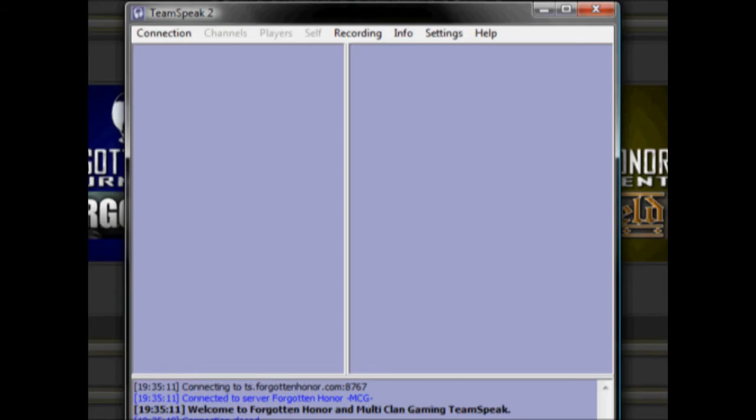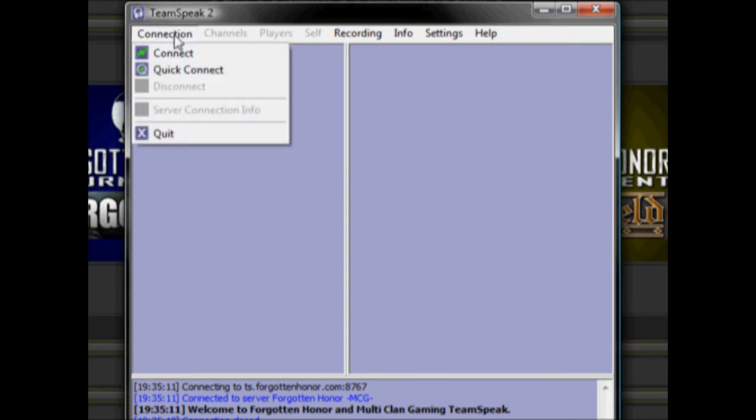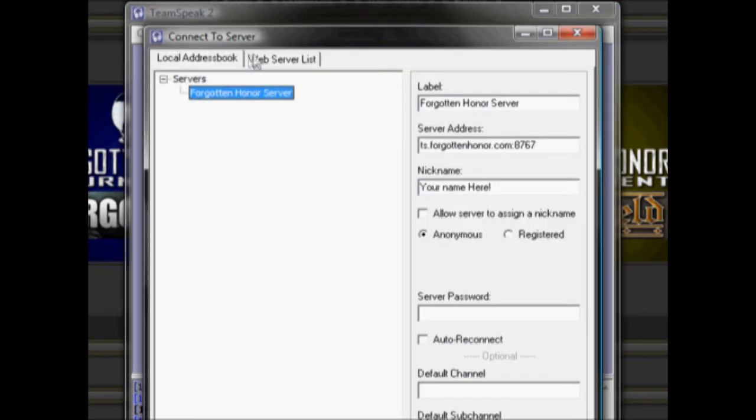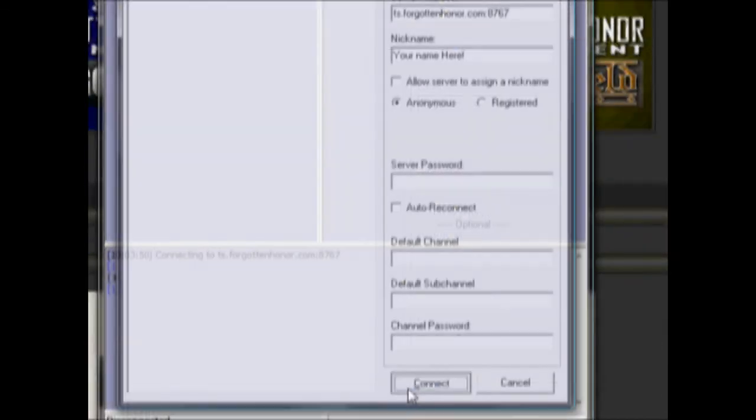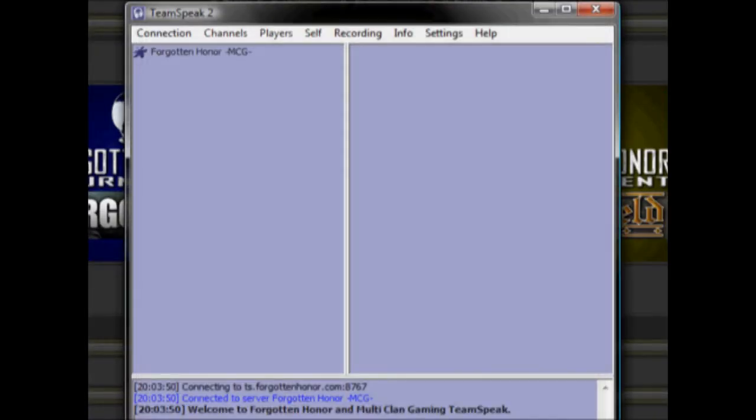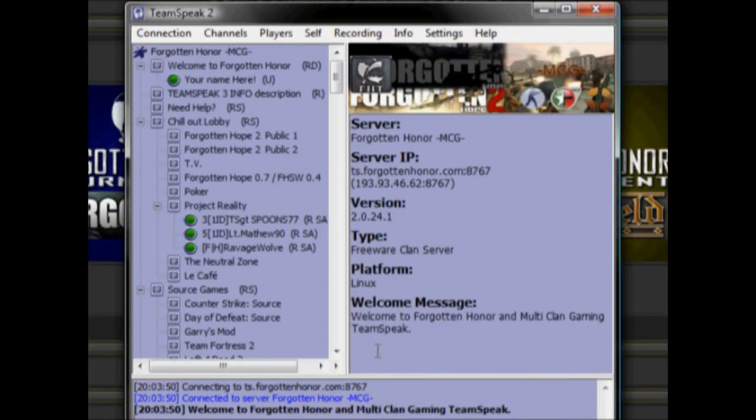Once you get up to opening TeamSpeak for the first time, you can click on the Connection option under the Connection tab. Then you need to type in your nickname that you signed up with when you registered. Once you are in the channel, your name will be displayed and to the right of your name, there will be a little U letter representing that you are an unregistered player.